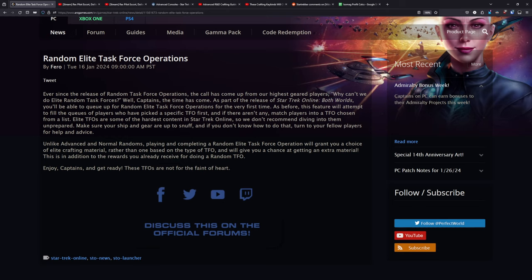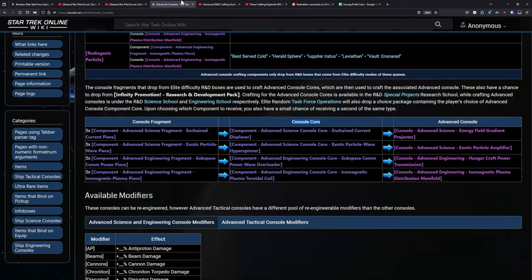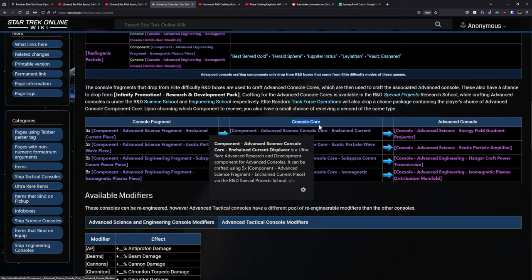As a way to incentivize us to engage with the system, every successful Random Elite that you do gets you a choice pack for an elite crafting material. And this choice pack is giving one of the cores for the advanced consoles.